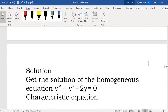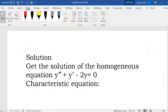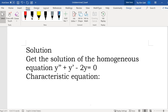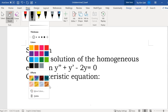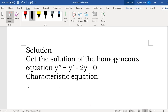First step: find the solution of the homogeneous equation y'' plus y' minus 2y equal to 0. First of all, you have to get the characteristic equation. Let the second derivative term be m², the first derivative term be m, and y be 1 (i.e., m⁰).